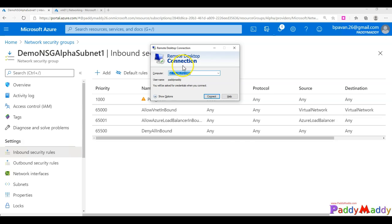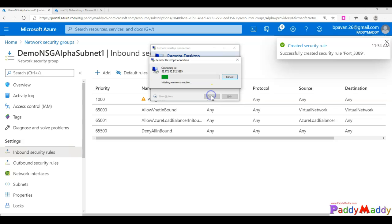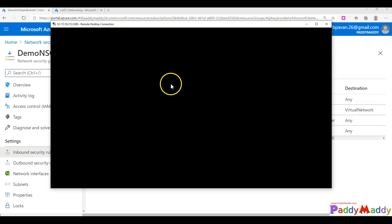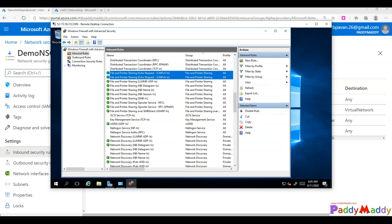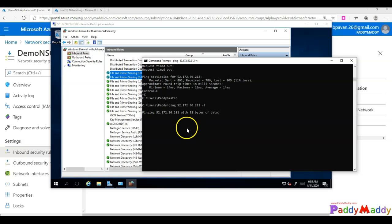Once the rule is created, if I try RDP again it will allow the connection — it's now asking for a password, which means the rule is reflecting correctly. However, ping is still not working, so I need to create one more inbound rule to allow ICMP.